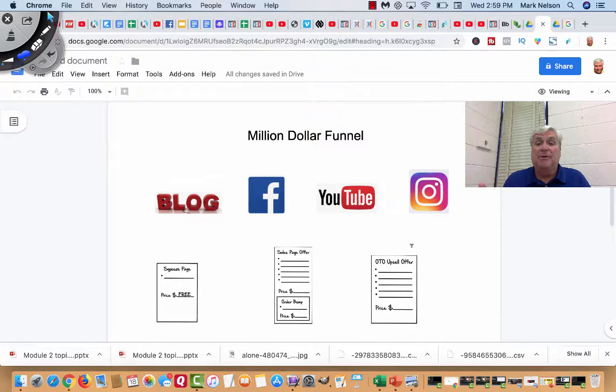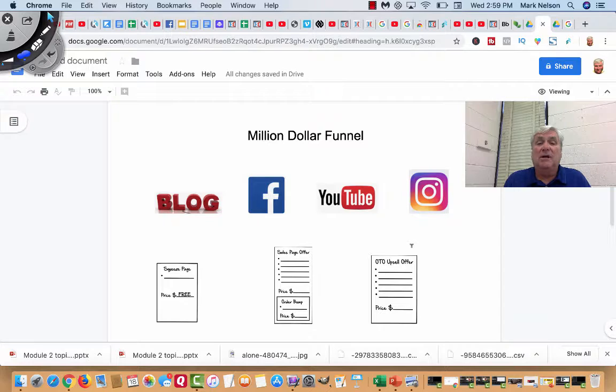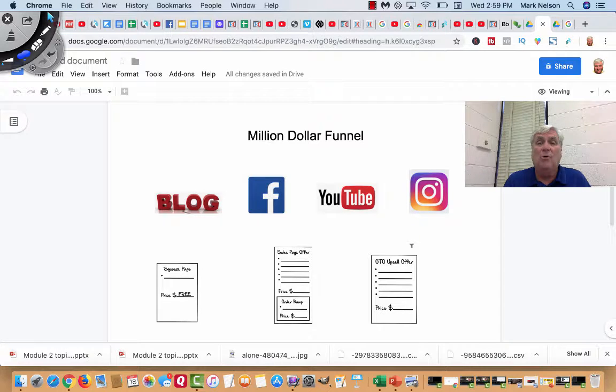And it happens. Two Comma Club Awards. I belong to ClickFunnels and we talk about the Two Comma Club Awards all the time.